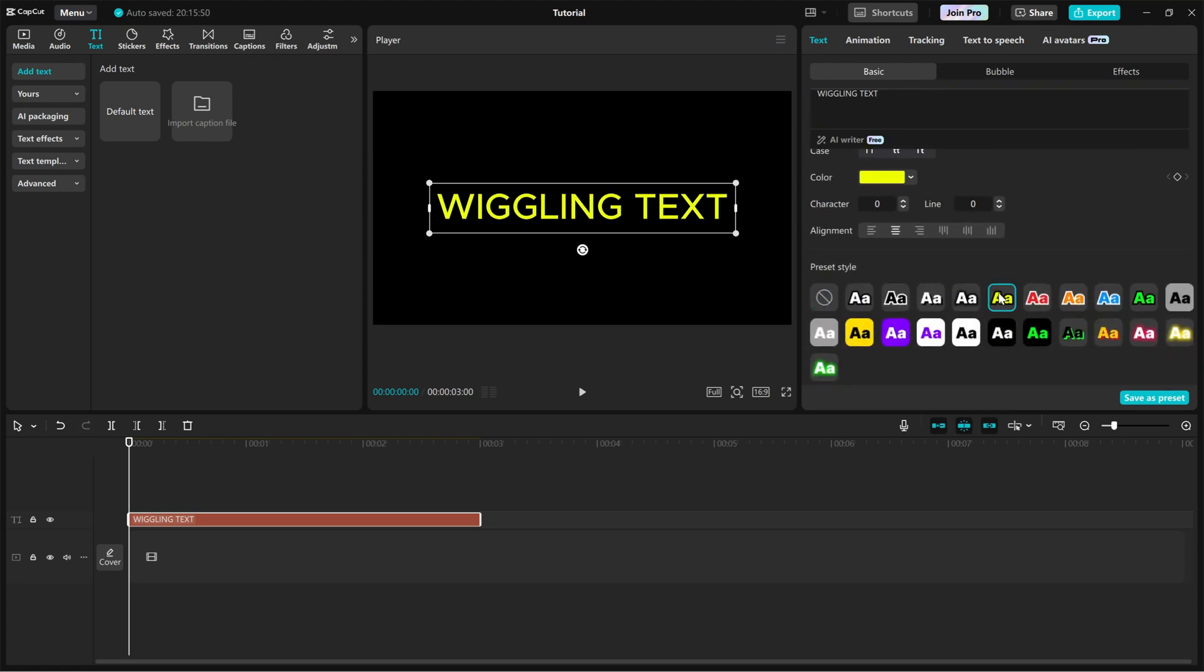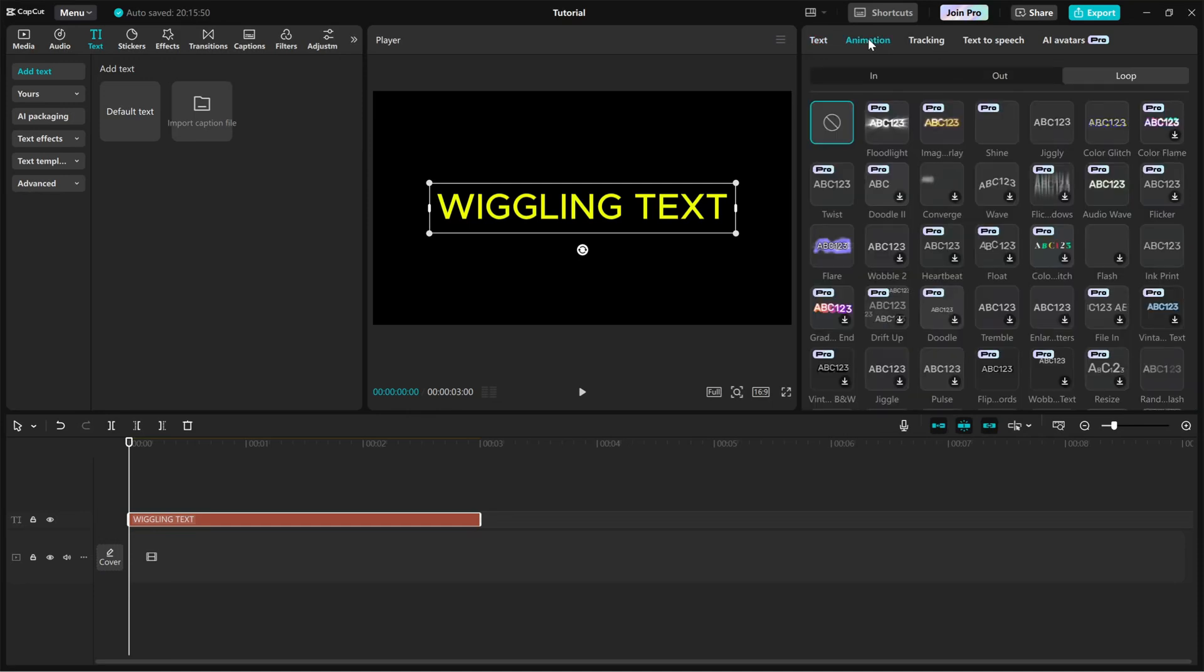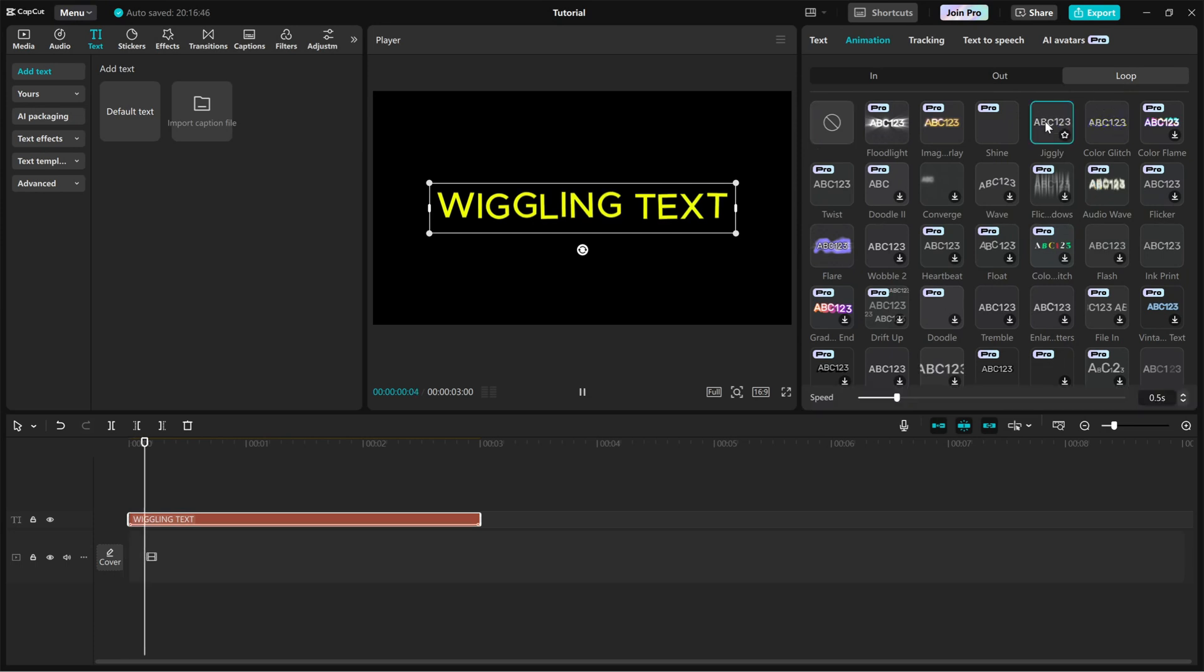Now, head over to the animation tab and click on the loop tab. From here, choose the jiggly animation. This will make your text shake in a continuous wiggly motion.